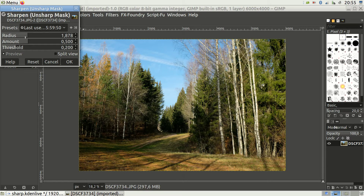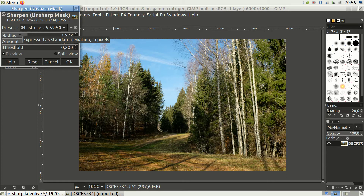The key parameters are radius, amount, and threshold. The radius indicates how wide the region is around the edge that you are going to sharpen. The default is 3, meaning 3 pixels wide in both directions from the edge. This is too wide for most images — I generally find myself staying between 1 and 2.